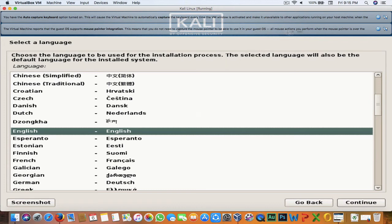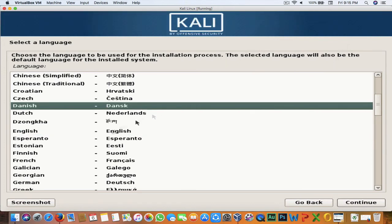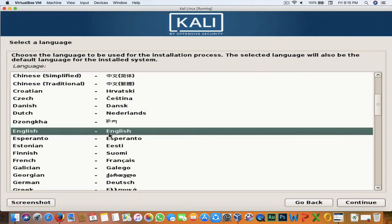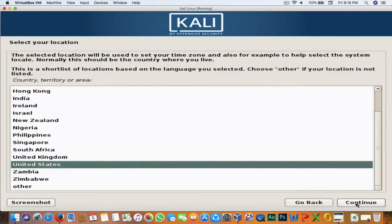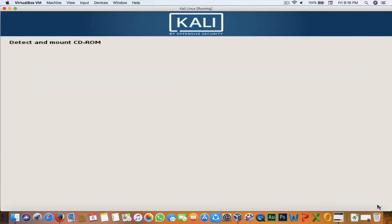Here is the setup. Select the language and hit Continue. Select your country and hit Continue. Select your keyboard layout and hit Continue.